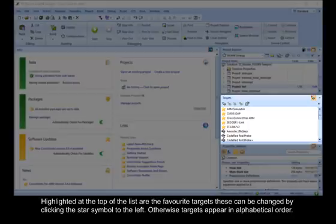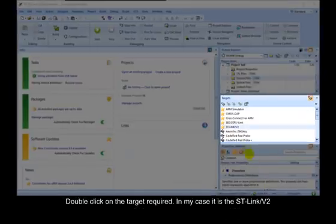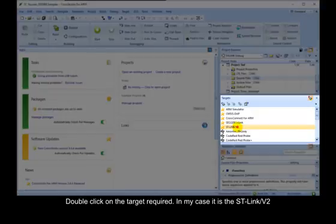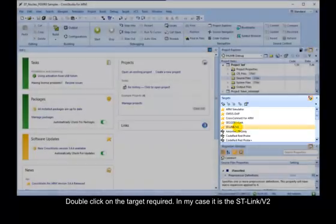Highlighted at the top of the list are the favorite targets. These can be changed by clicking the star symbol to the left. Otherwise, targets appear in alphabetical order. Double click on the target required. In my case, it is the ST-Link V2.